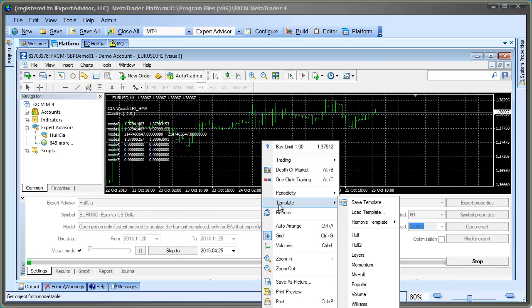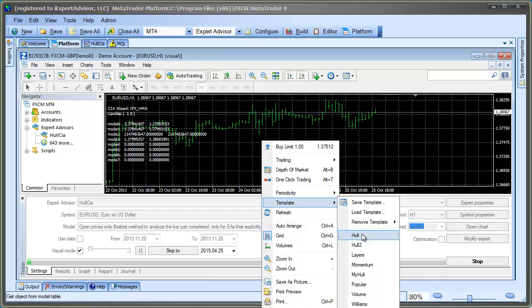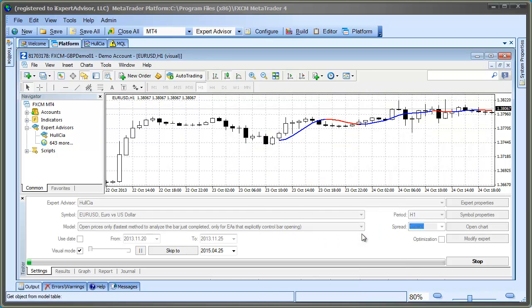Now, right-click anywhere in the chart, select Template, and load the Hull Template. Now, the Hull Indicator is displayed along with our buffer values.